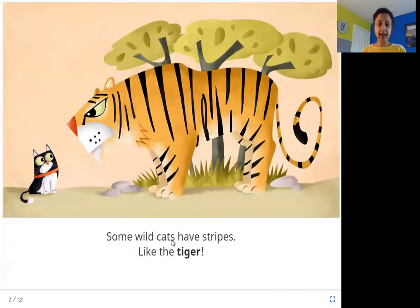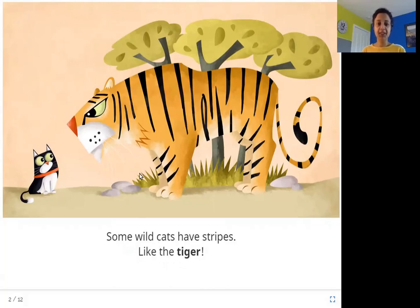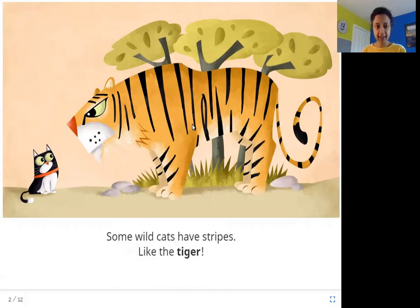Some wildcats have stripes, like the tiger. You can see in this picture, this is a huge tiger and it has these lines — these stripes on its body. And that is how you can identify a tiger.